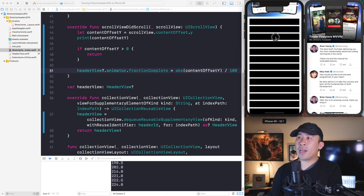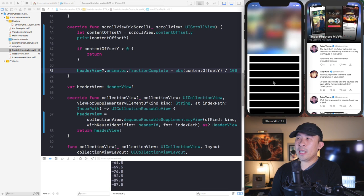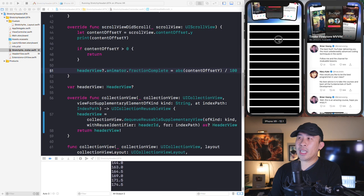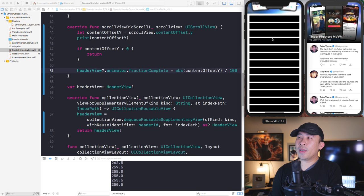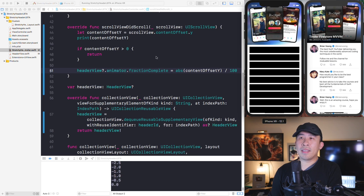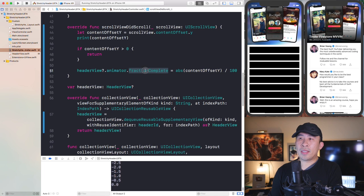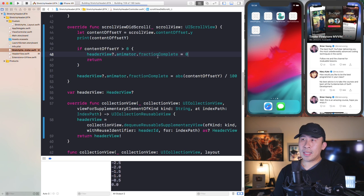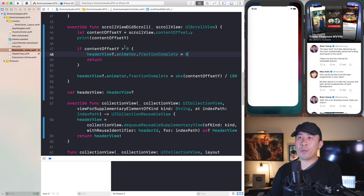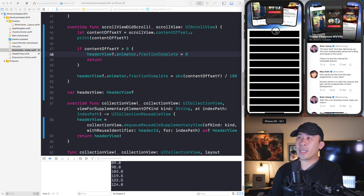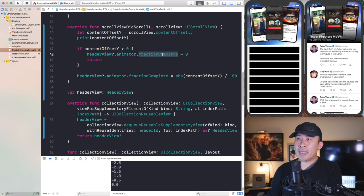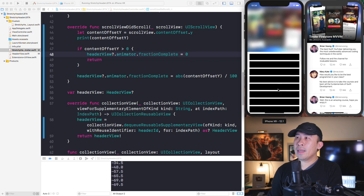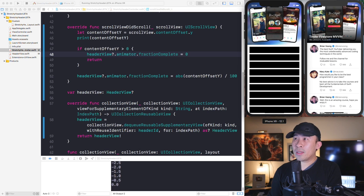There's a small remaining bug: if you drag down and then quickly drag up, the header stays slightly blurred. To fix it, when `contentOffsetY` is greater than zero, also set `fractionComplete` back to zero before returning. This ensures the animation is fully reset to zero — no blur — once you scroll back up past the zero point.